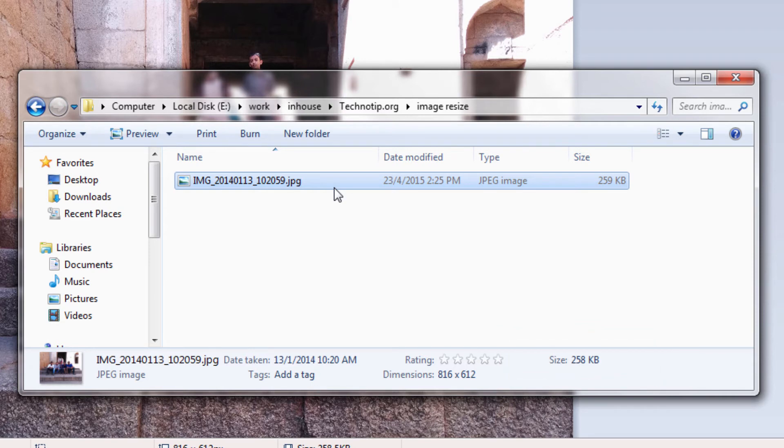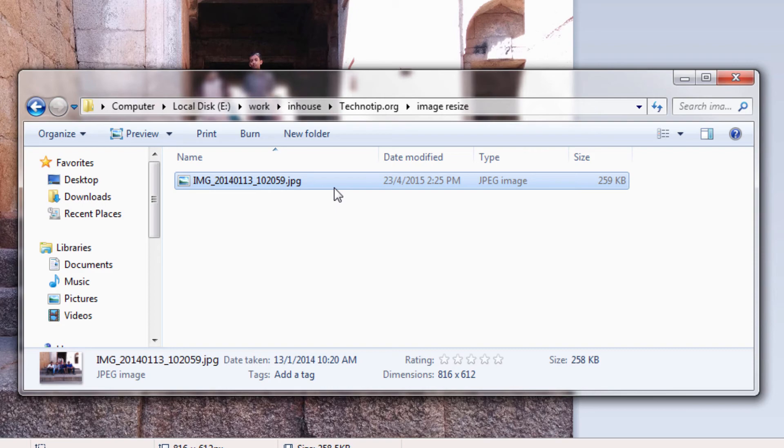You can also find online image file size reduction tools. Some links are in the description section of this YouTube video.